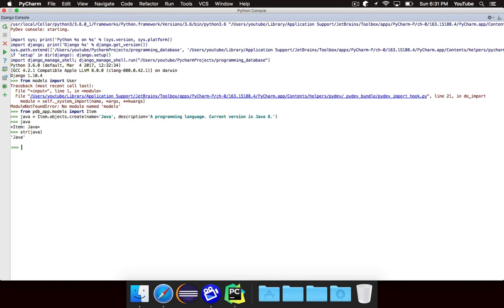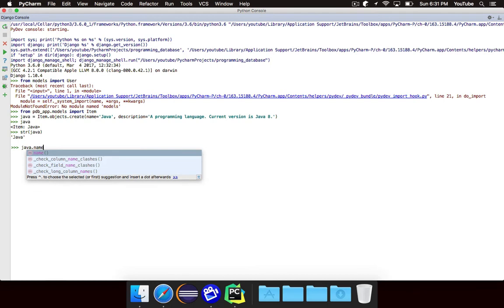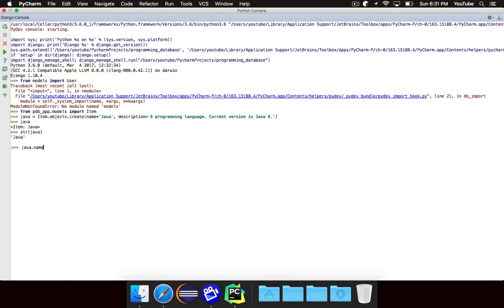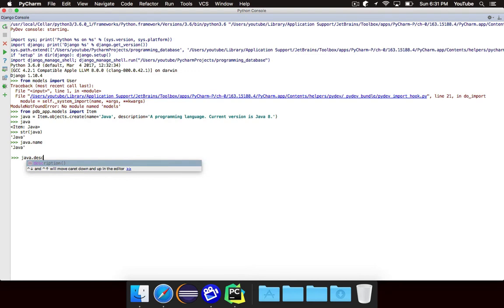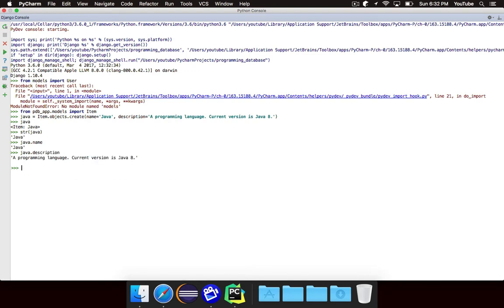Now from here, if I want to get specific information, I can just say java.name like that and it'll tell me Java. I can say java.description - I don't know why it suggests it with the parentheses, but you don't want to actually call it.